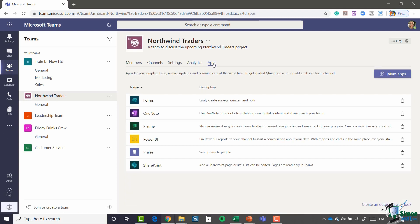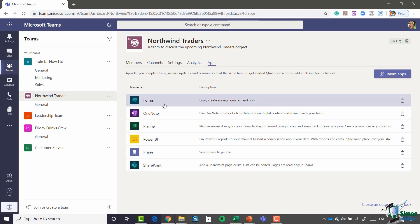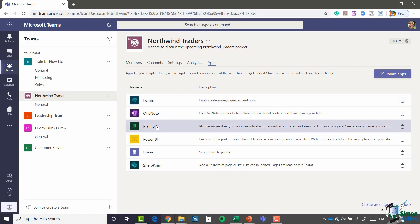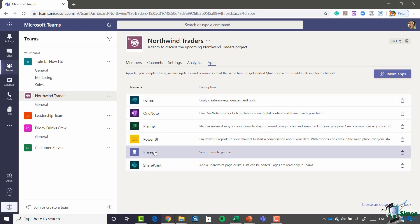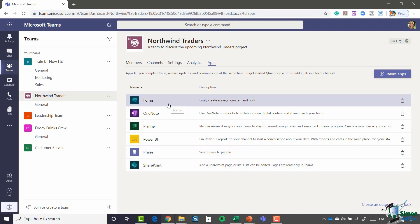And then finally we have an apps area. So this is just showing me the apps that I currently have installed for this particular team. I have Forms, OneNote, Planner, Power BI, Praise and SharePoint. And again there's a whole load of apps that you can add into Teams to really expand its capabilities.